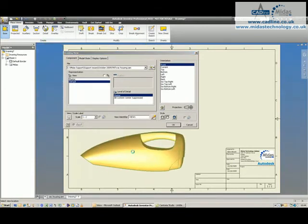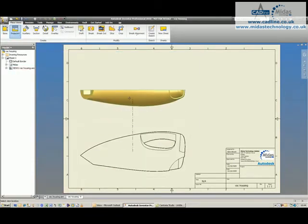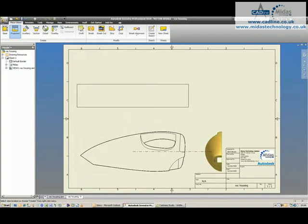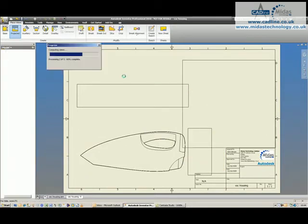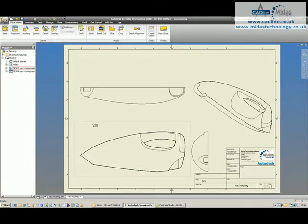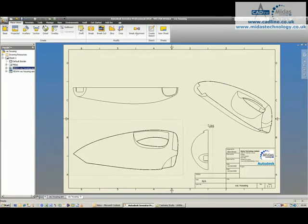What you're going to notice is once I've placed these, the surface geometry has not come through, it's not shown. You'll see the views are only showing the solid half of the moulding.